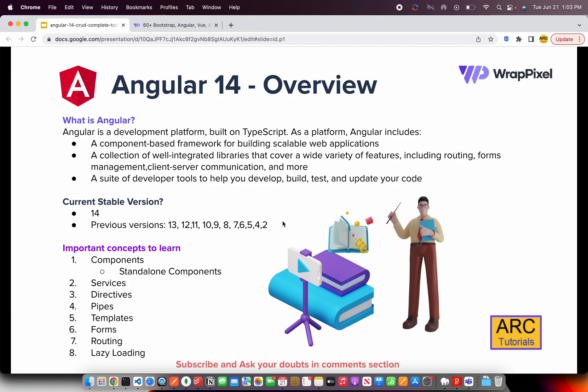What are we going to learn and implement? We're going to learn about components, including standalone components — which is a highlight of Angular 14. We'll also write services, directives, pipes, templates, forms, routing, lazy loading, and much more. If you complete this series end to end, you'll gain all these concepts as hands-on practical knowledge.